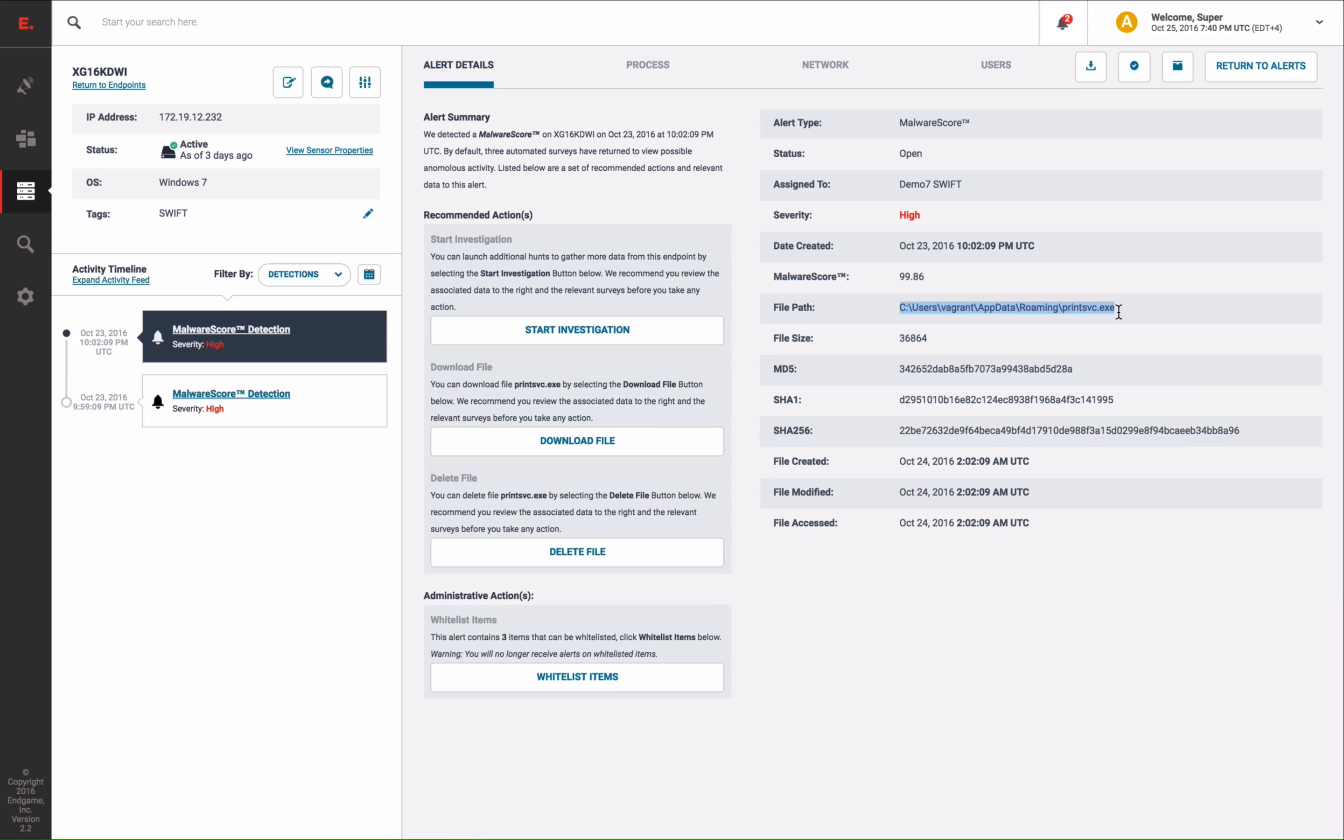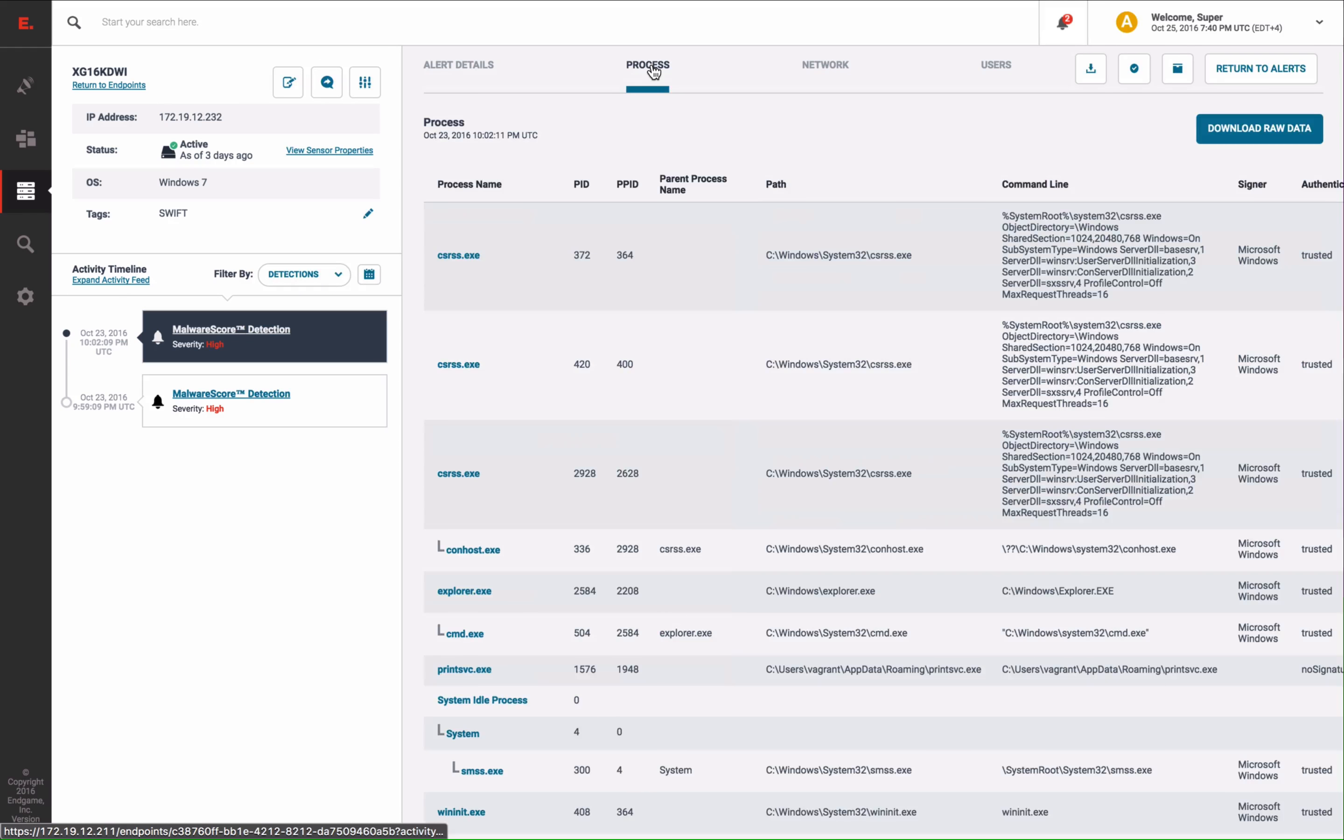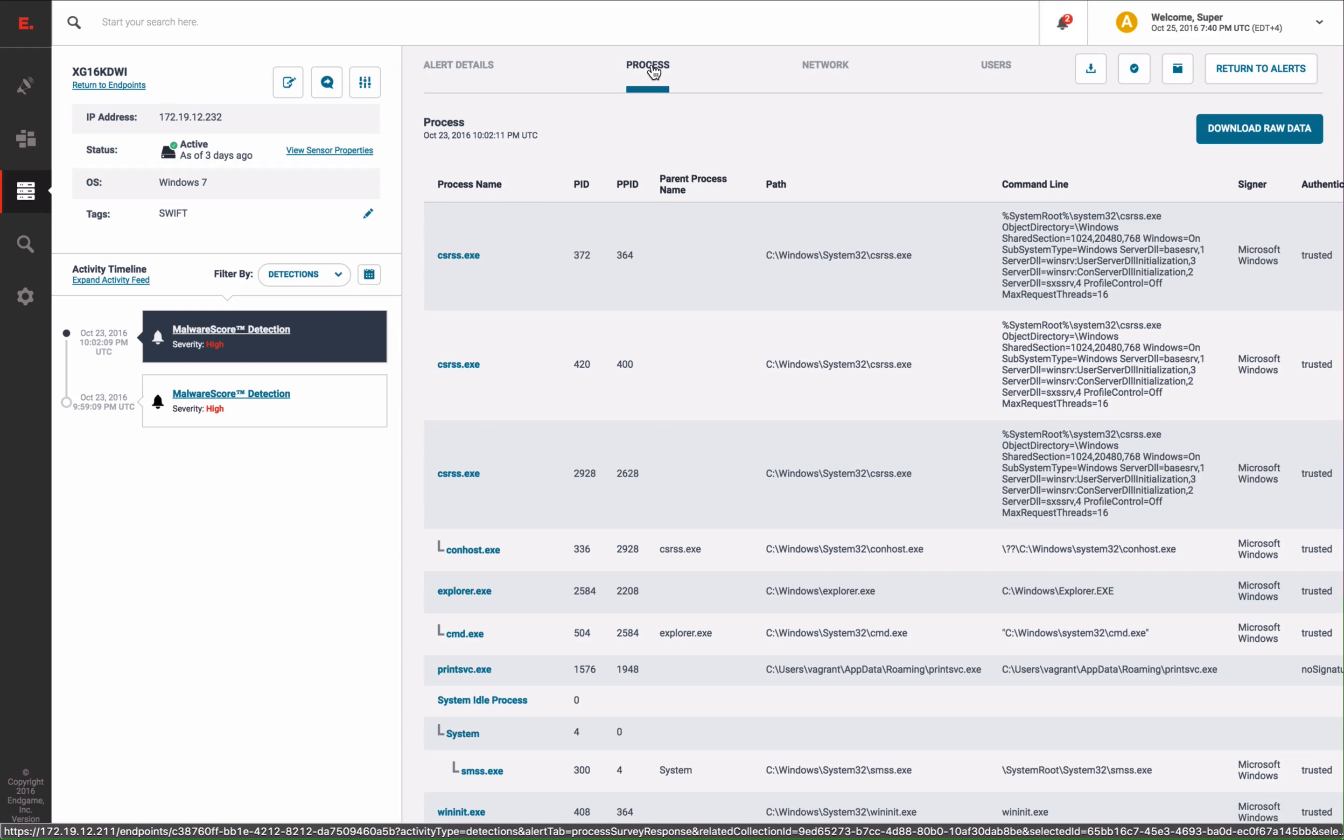The Endgame platform will provide forensic snapshots at the time of an alert as well. For instance, here is a process snapshot which shows a running process tree at the time of the alert.